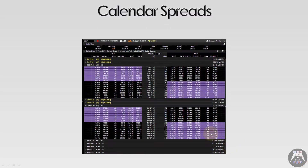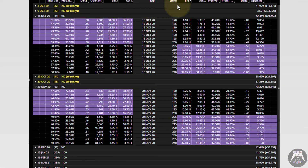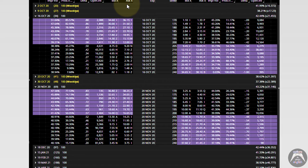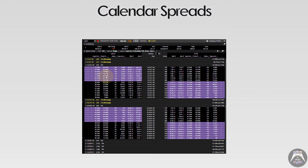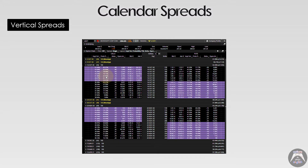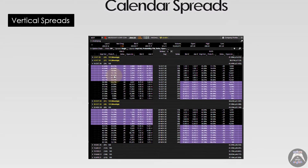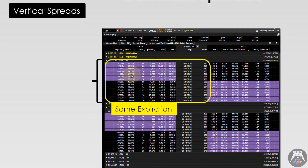We'll start talking about calendar spreads by relying on concepts we already know. We have different expirations, different strike prices, the bid and ask for different options, calls on the left and puts on the right. When we talk about spreads, we've already looked at vertical spreads, and one particular thing about vertical spreads is that they use only one expiration.